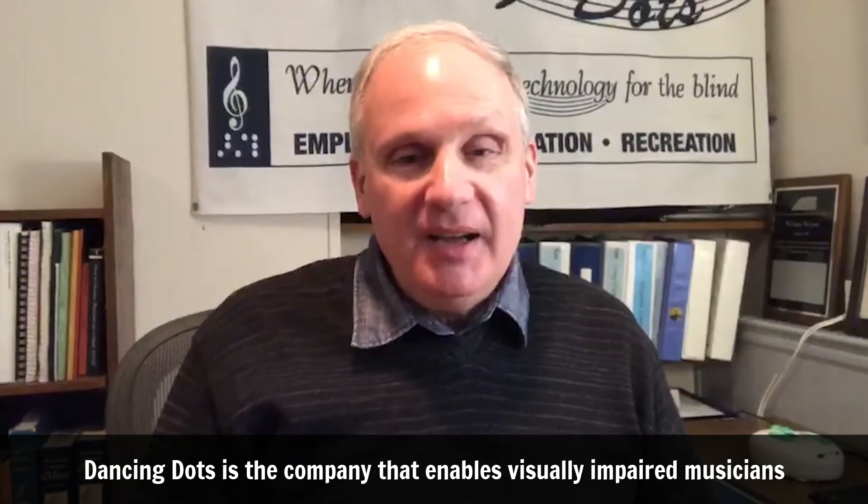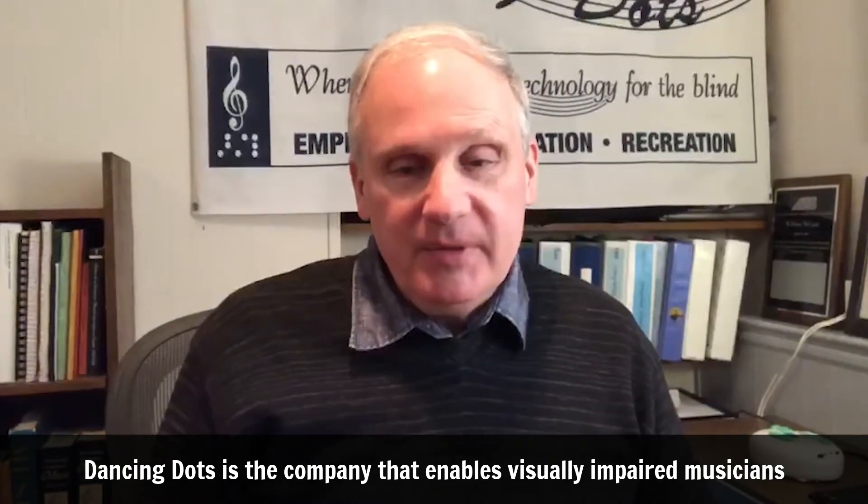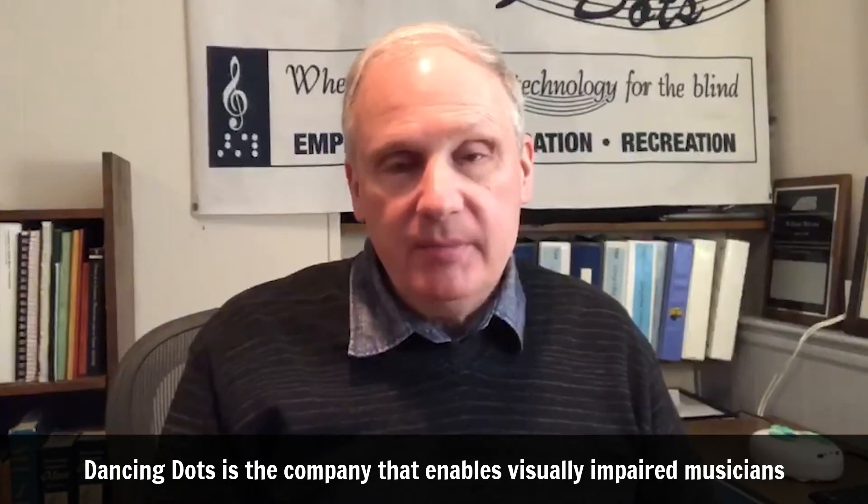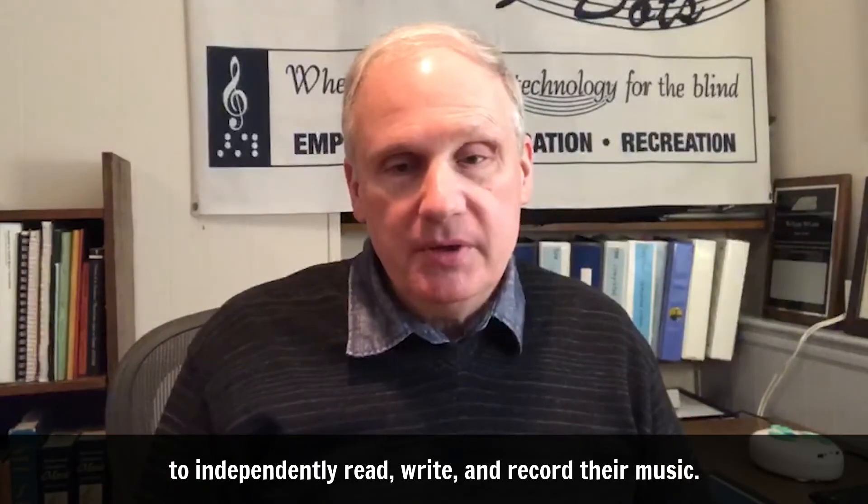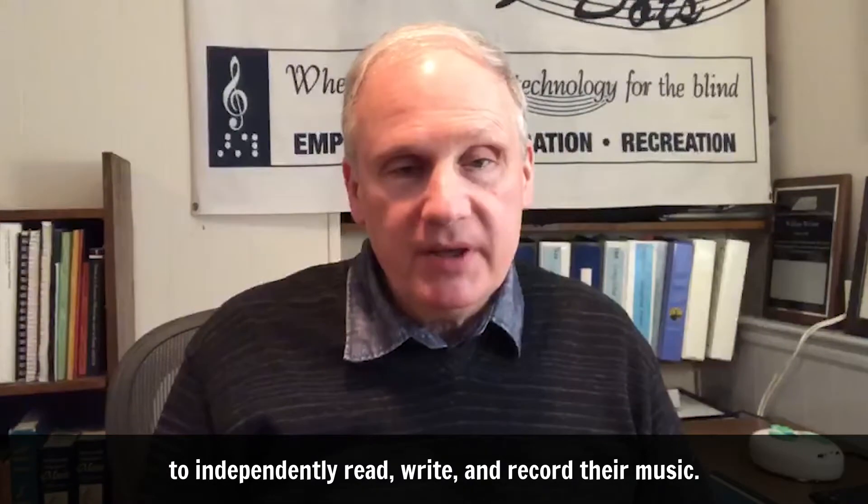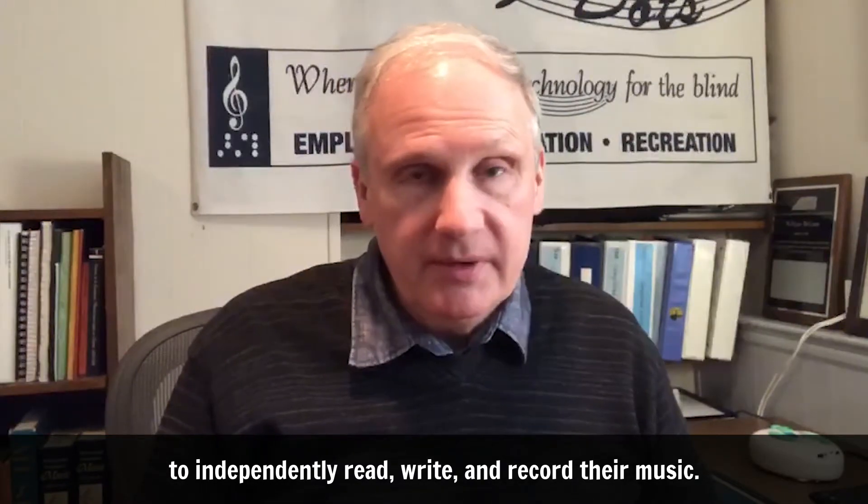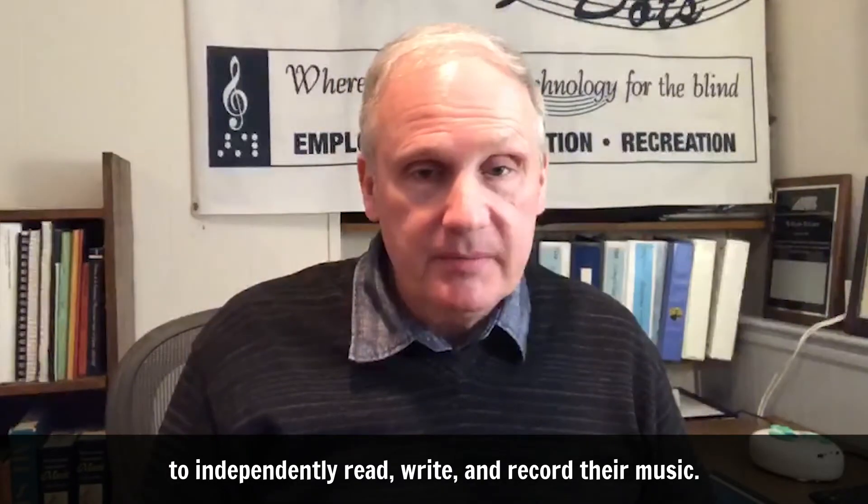Dancing Dots is the company that enables visually impaired musicians to independently read, write, and record their music.